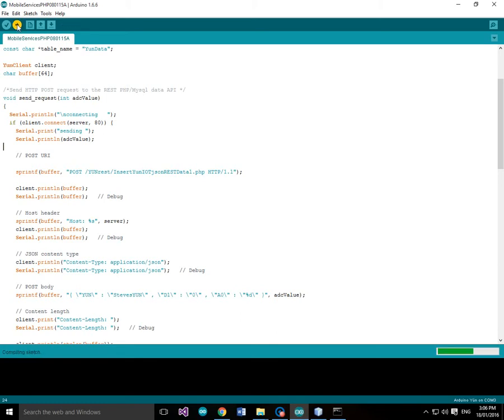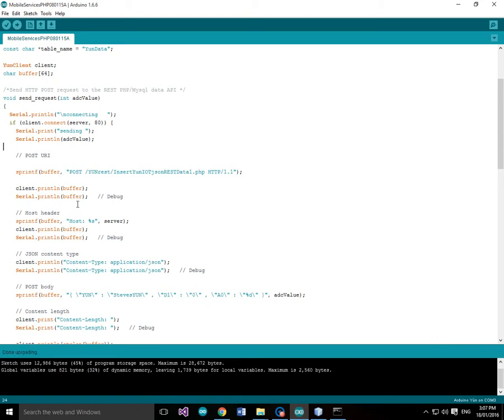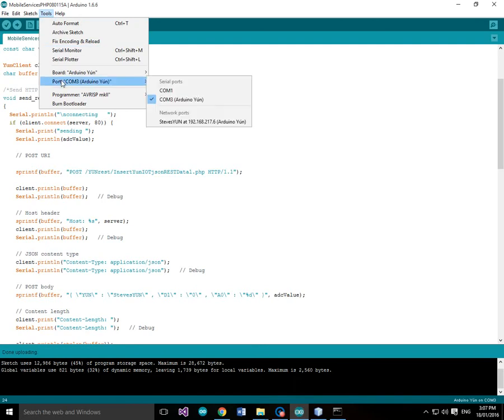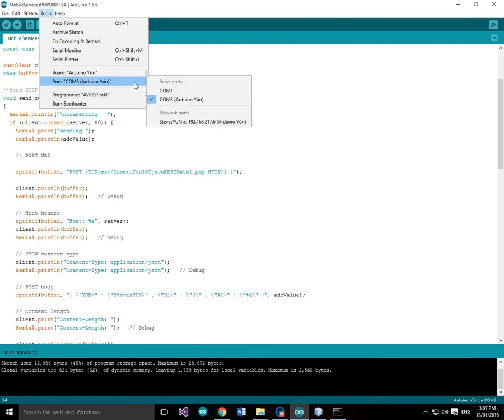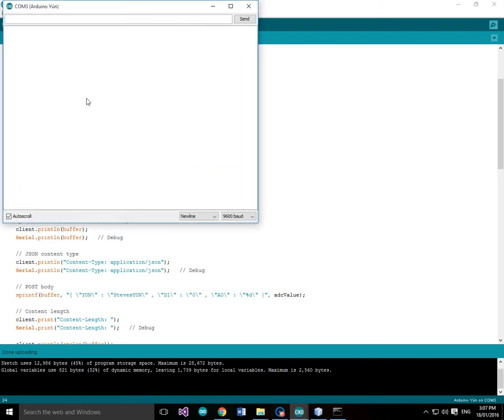Now the thing to notice about this sketch is that it does use serial.println to tell us what's going on. So what we can do is we can follow the sketch. It says Arduino YUN on COM3. We'll just check. I just didn't check that. But port COM3. Arduino YUN. Yep, that's on COM3. That's good. So I'll just run the serial monitor.